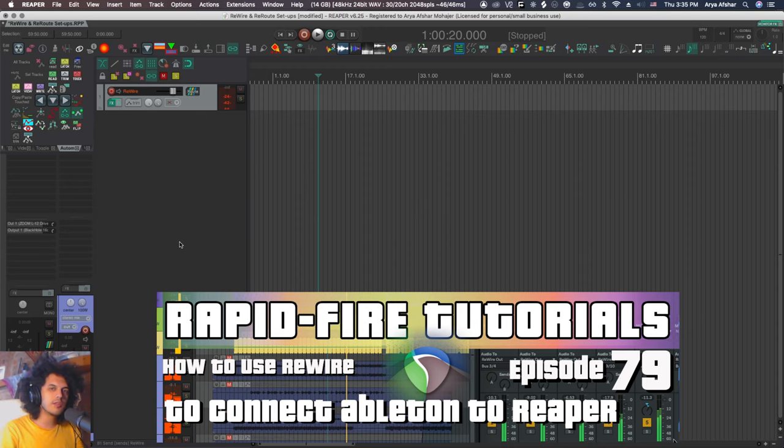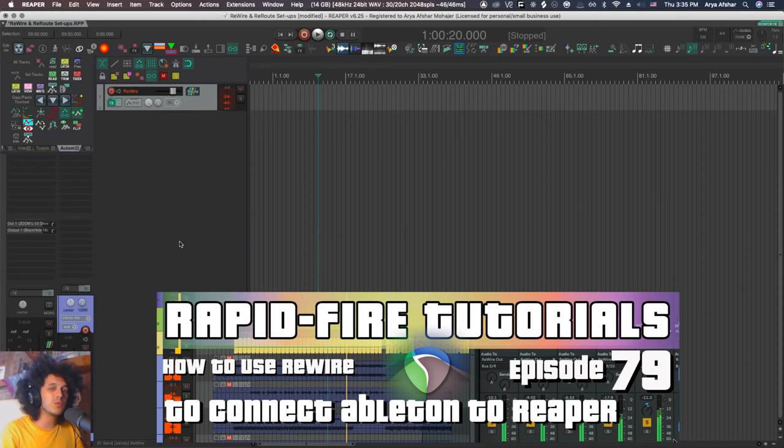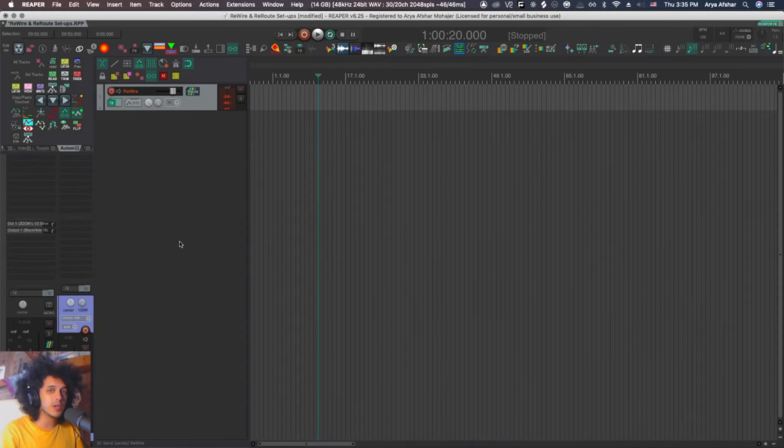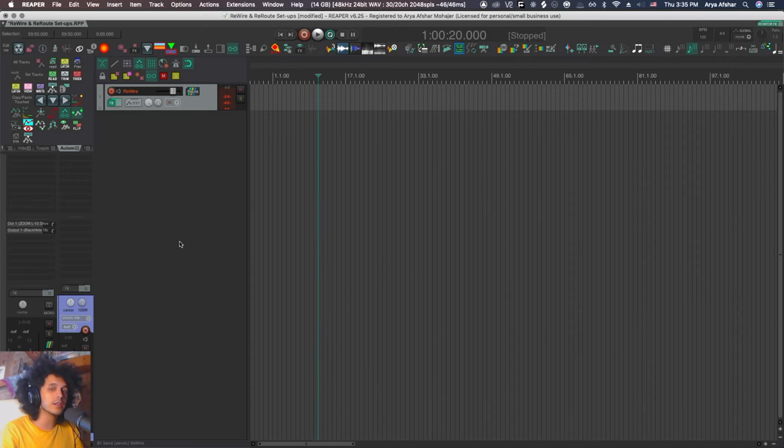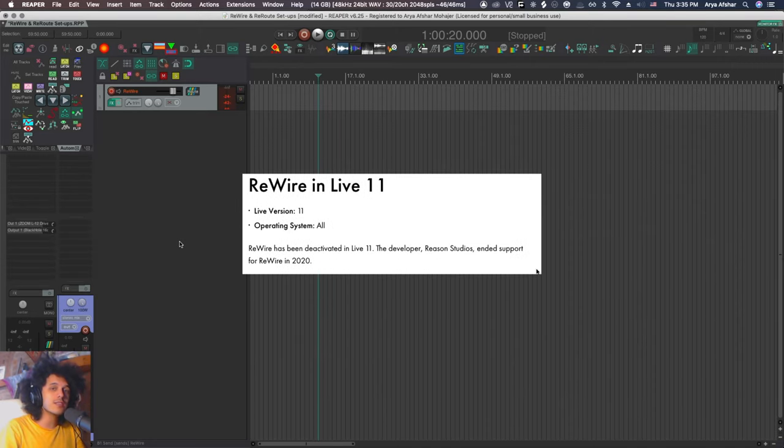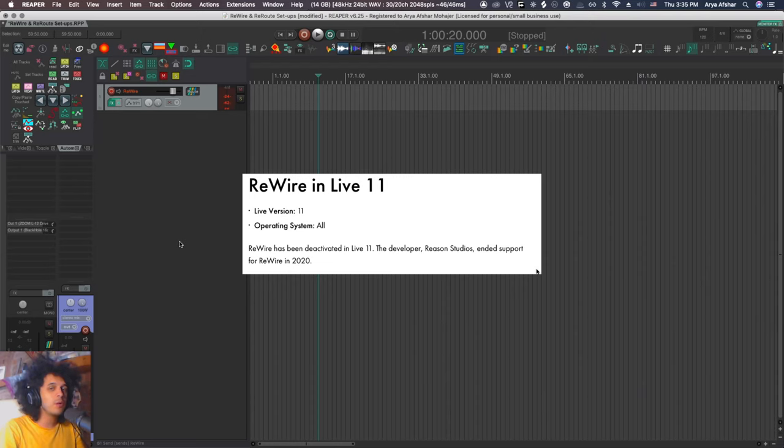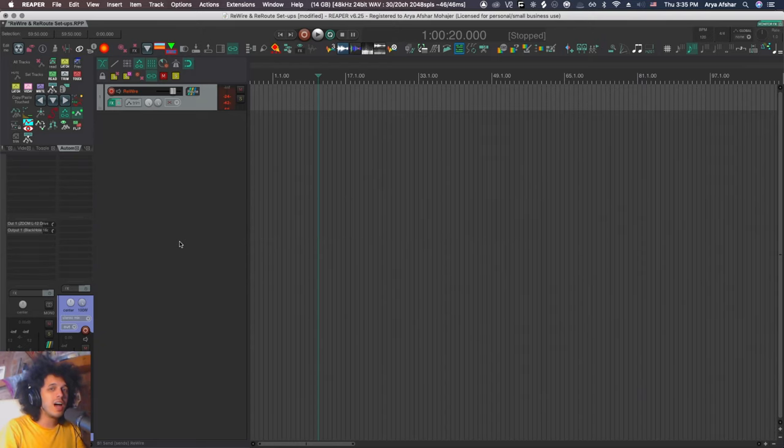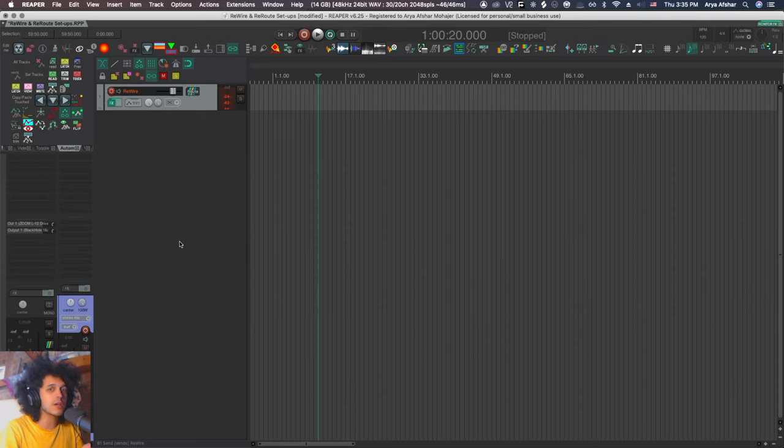Today we're connecting Ableton to Reaper via Rewire. This was requested by one of my lovely viewers. I gotta admit, we kind of missed the boat on this one a little bit because Rewire has already been discontinued by Propellerhead. So as of Ableton 11, you no longer have Rewire capabilities in Ableton, but it still works with Live 10. However, it is a little bit buggy and there's no more support for it. So whatever problems you may have, tough luck.